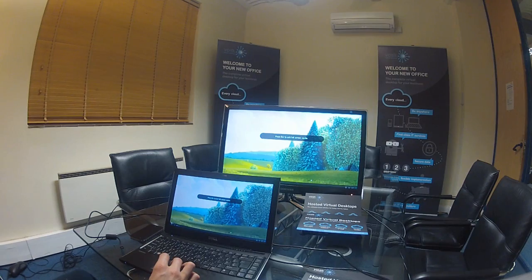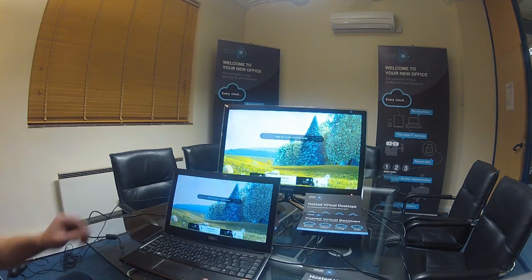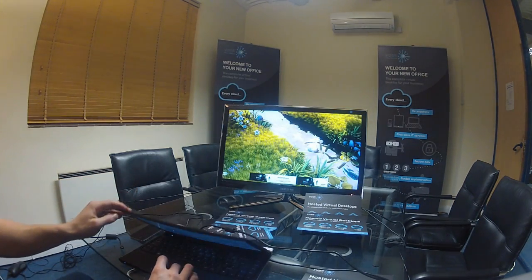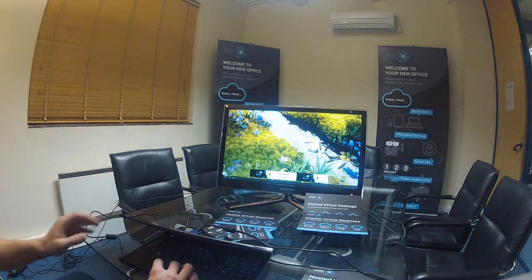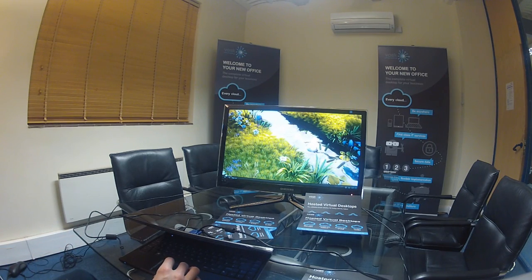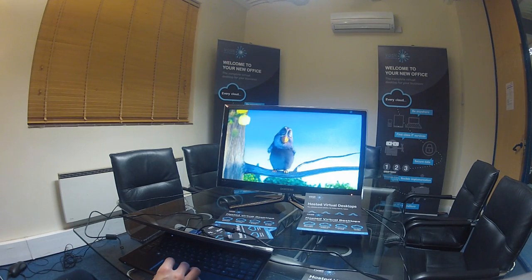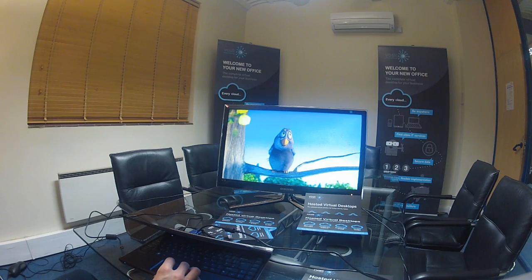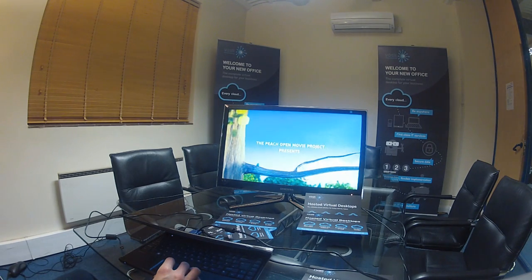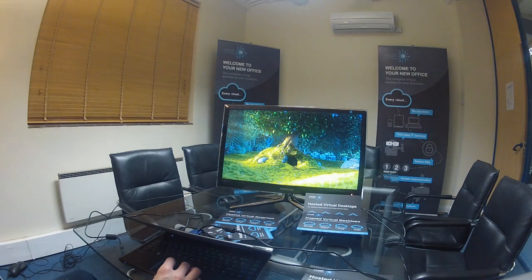So here you can see we've got a high definition video through a VESC virtual desktop, and you can hopefully see that the sound quality is excellent, the video quality is excellent, just as good as a local PC or laptop would be.